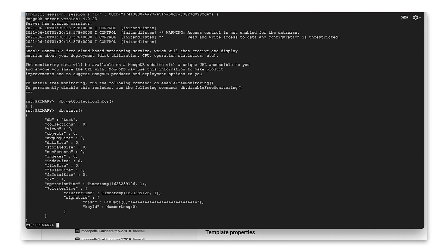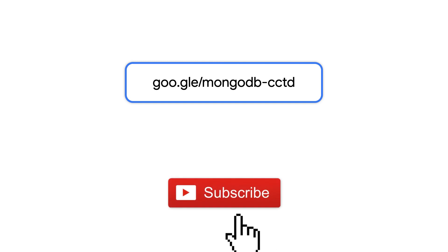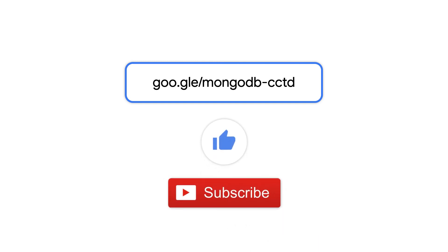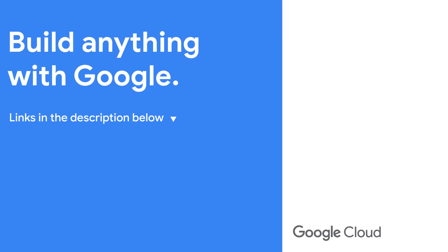So there you have it, a MongoDB instance created with a click of a button. If you enjoyed this video, please subscribe and hit the like button below. If you'd like to deploy MongoDB VM, we encourage you to check out the GCP Marketplace and deploy the solution on your own. Thanks for watching.